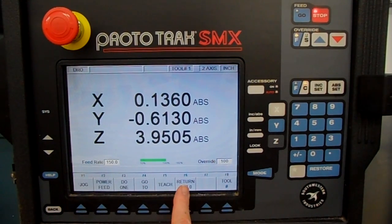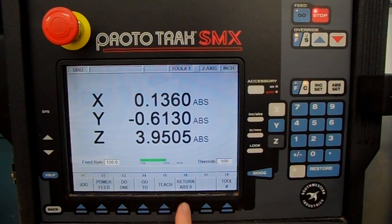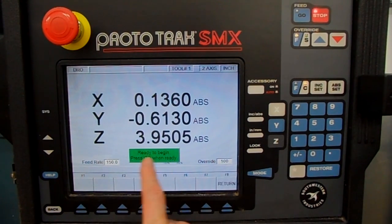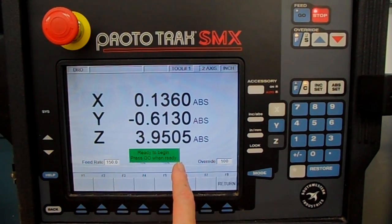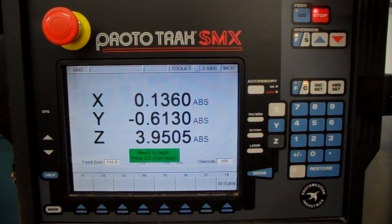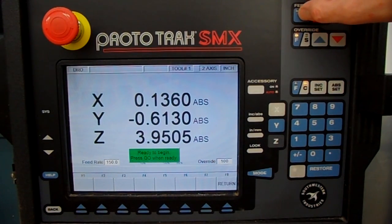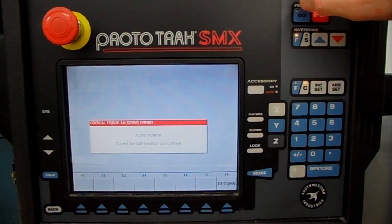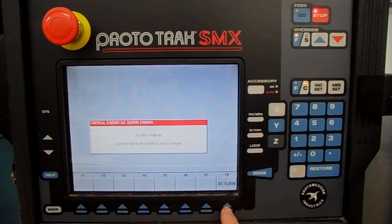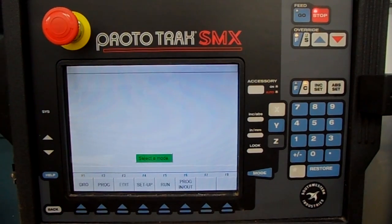Return to Absolute Zero — wherever you have your zero set up at, you can press this key. It says 'ready to begin, press Go when ready.' So when I press Go, it's going to rapid back to the zero point. We've still got the X limit violation — we're still working on getting the juice turned on.